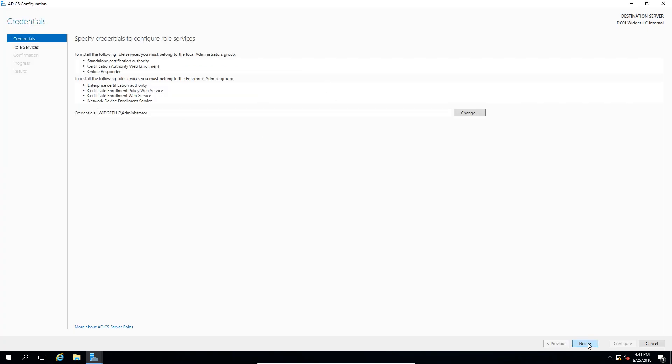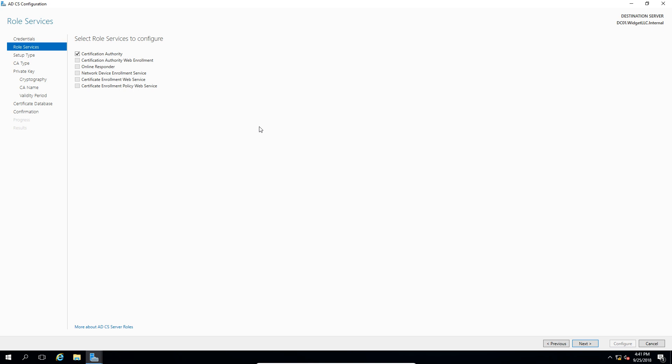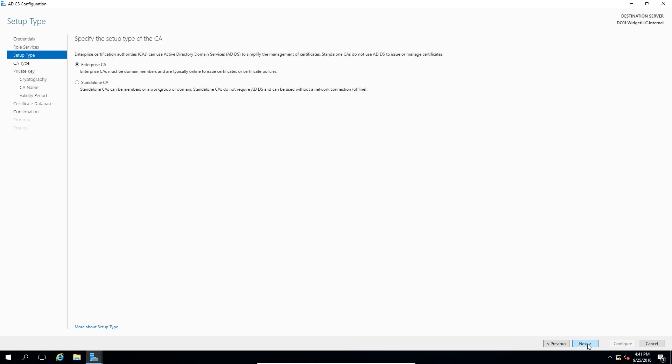Let's go ahead, make sure the administrator is in there and click next, and we're going to choose the certification authority and we'll go ahead and click next. And we want to choose an enterprise CA, and that's because we're using this in active directory and it's our first certification authority.